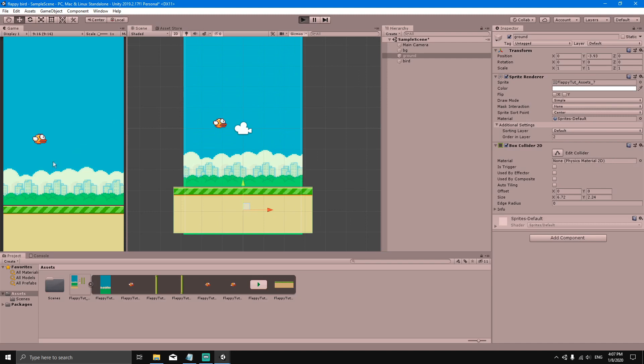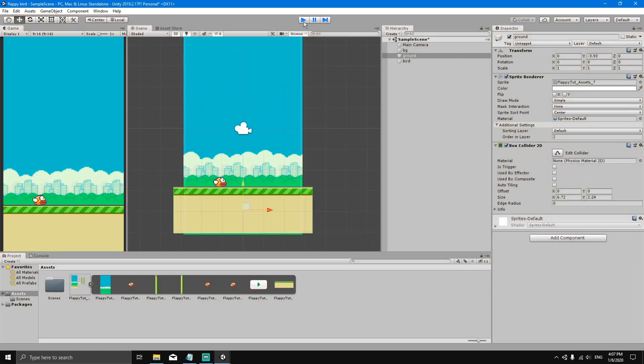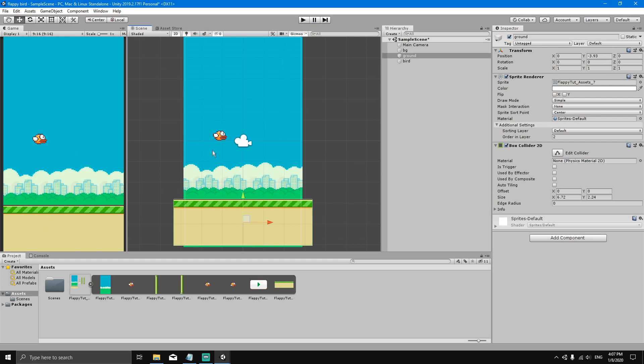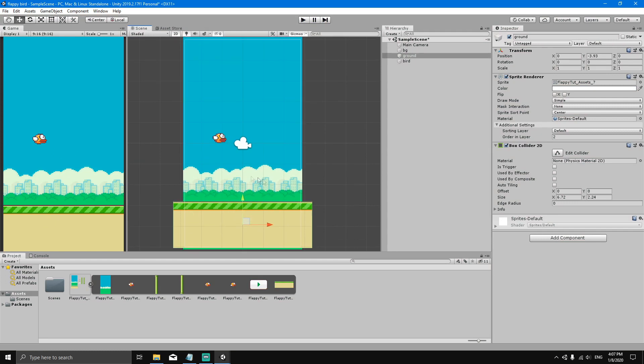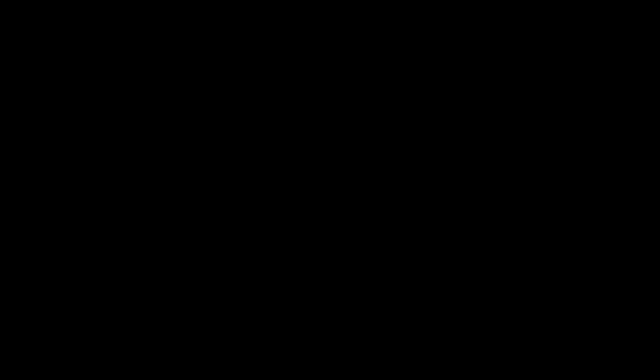So we've added physics to our bird and colliders to the bird and the ground. That's going to be it for this video. I'll see you in the next video.